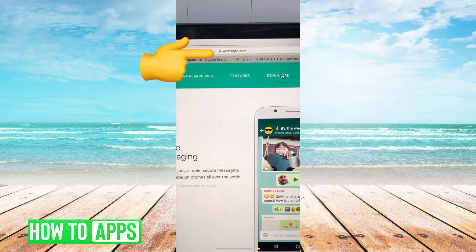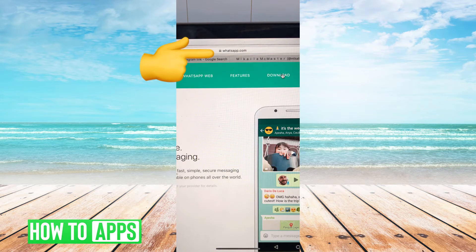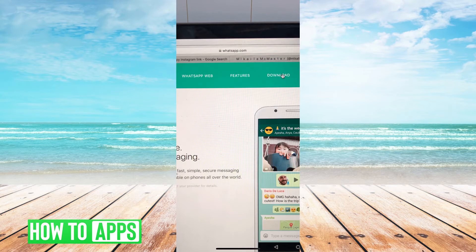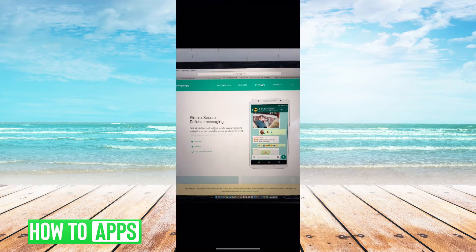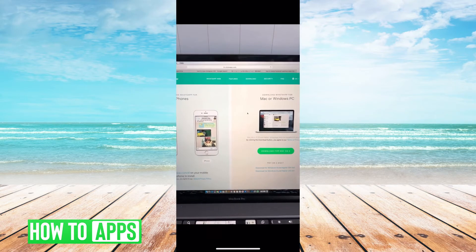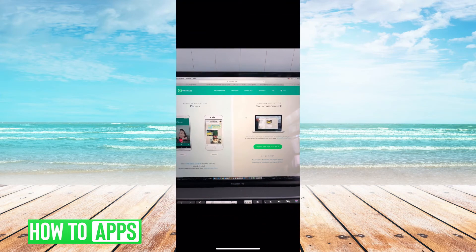Here's whatsapp.com, and right underneath it says WhatsApp Web features and then download. You're going to click download because we need to download the WhatsApp application onto that device. Once you click on that, this page pops up.